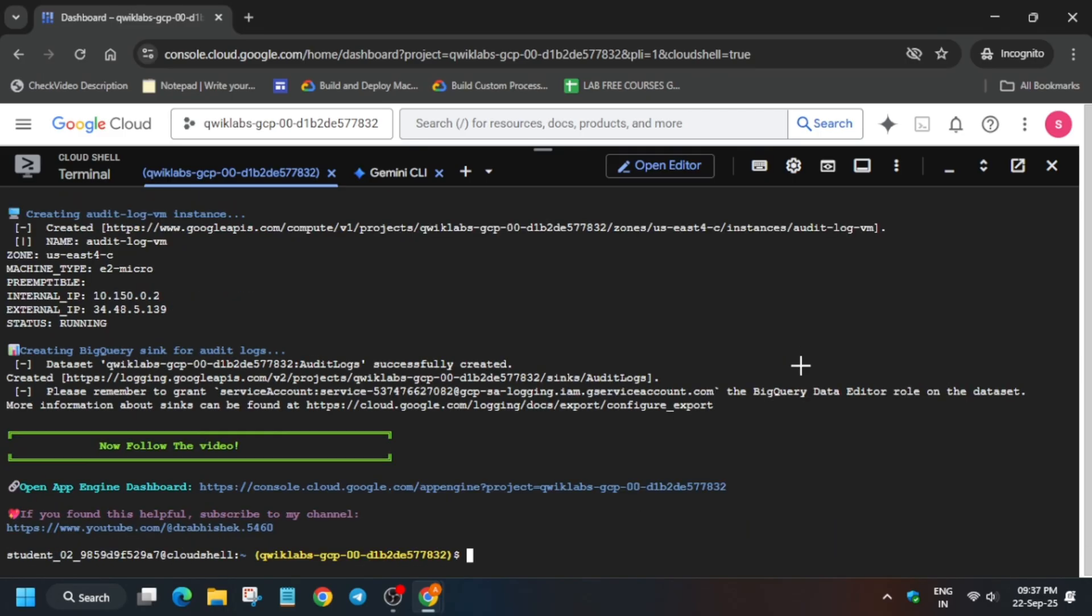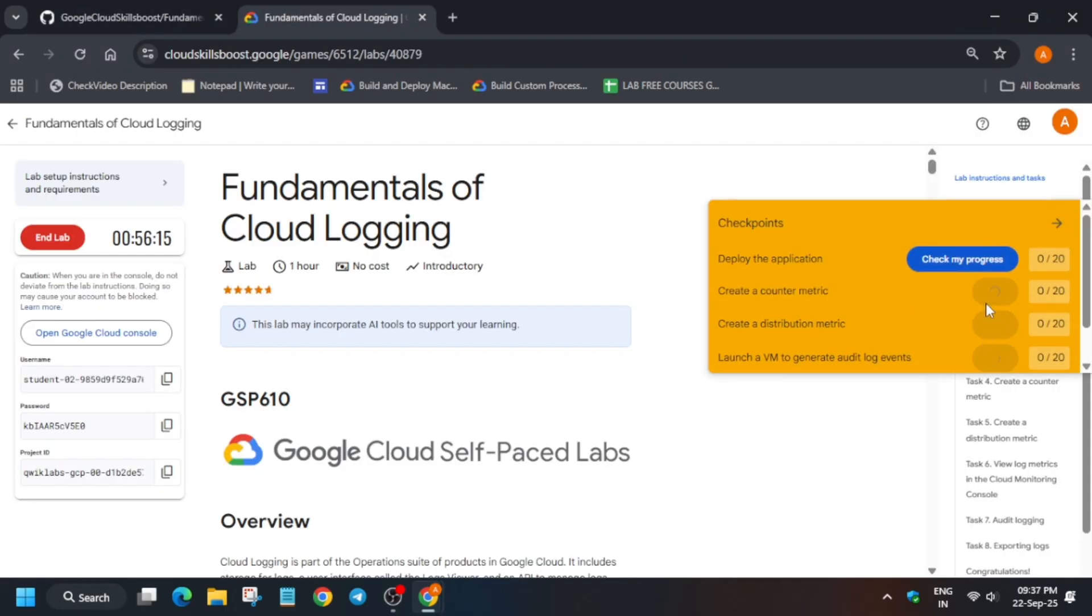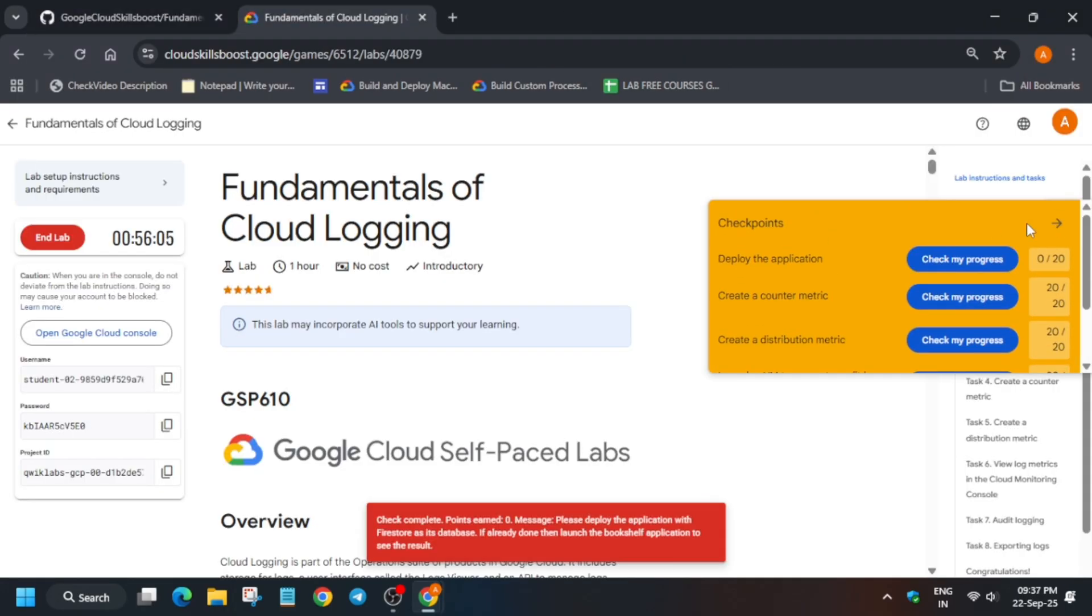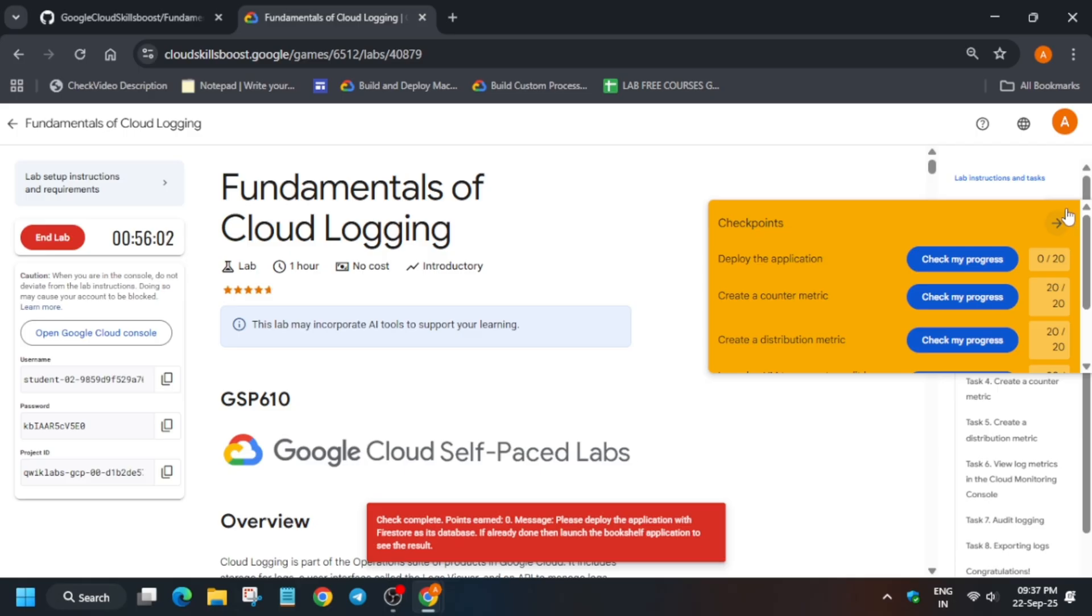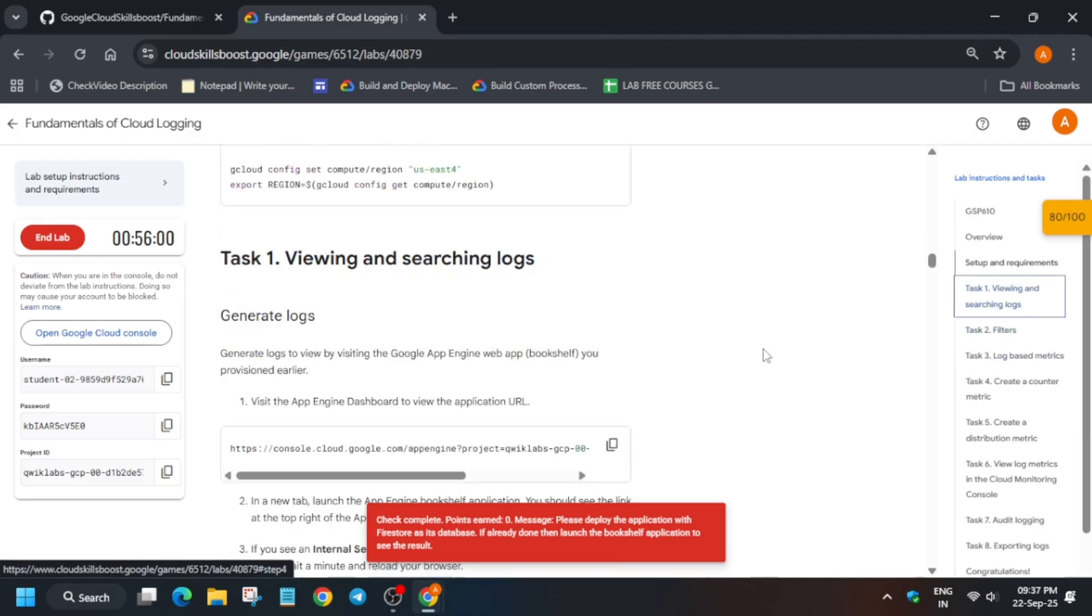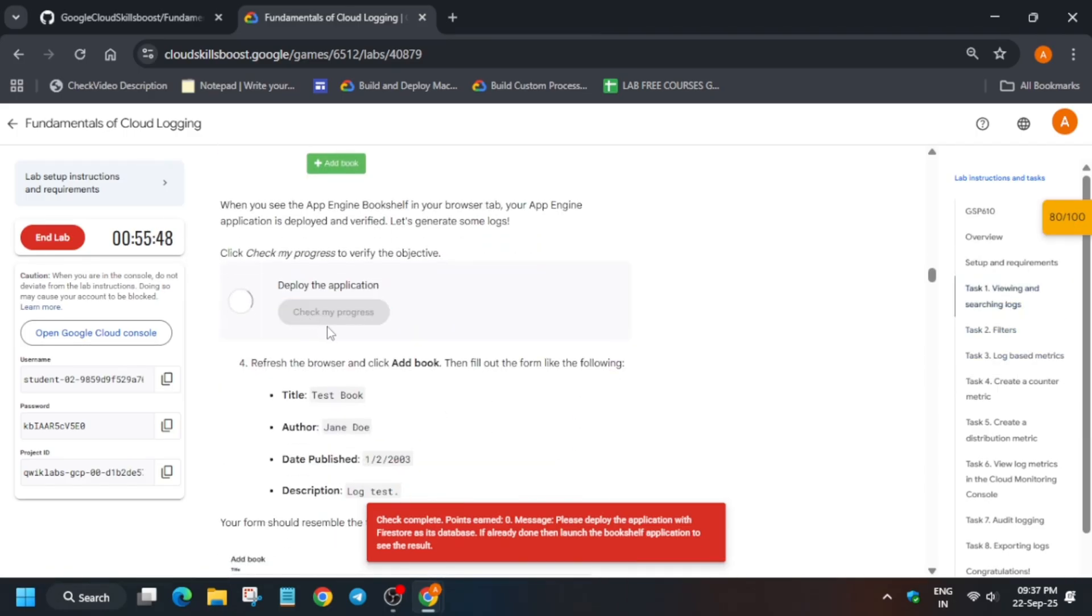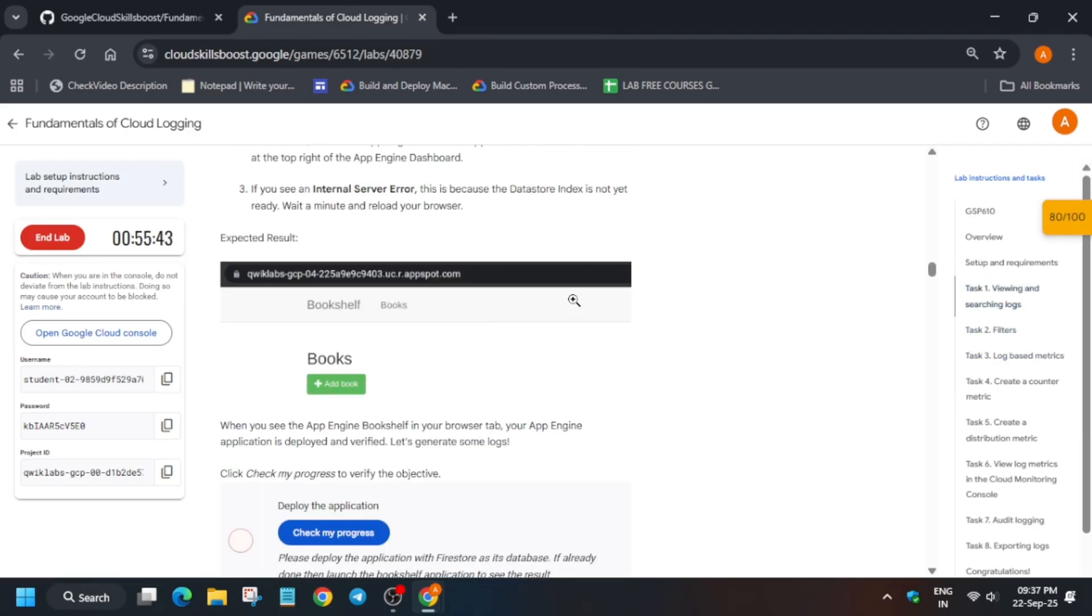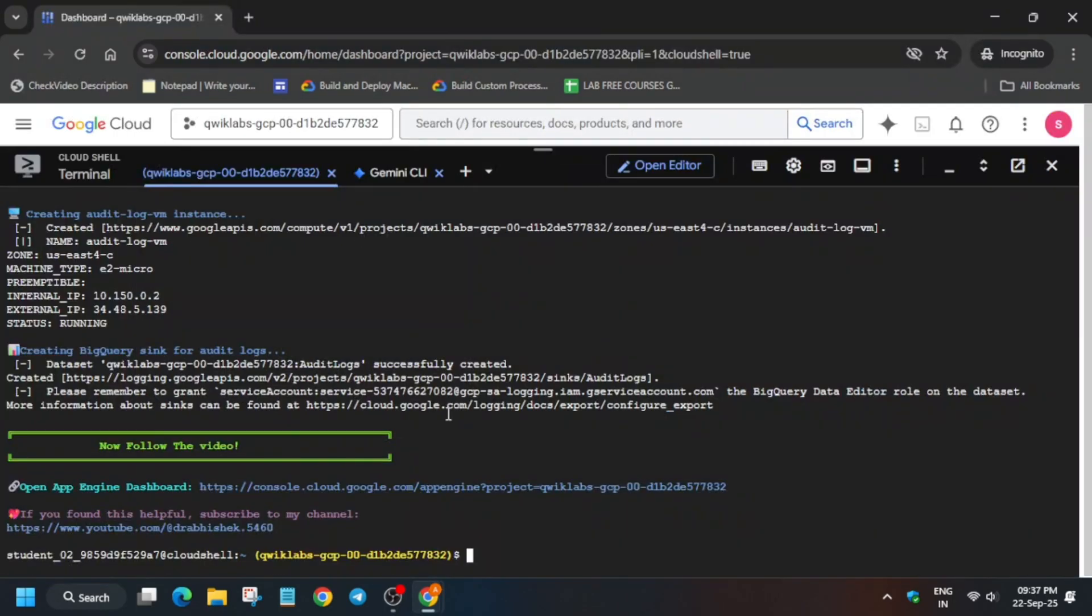Once all these tasks are done, let's come to the lab instructions and check the score. And if you want to enable this yellow check my progress you can check the description box. Now here we are not getting score on first task. Why?